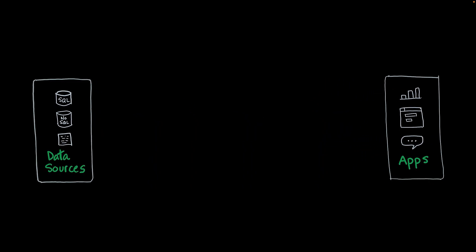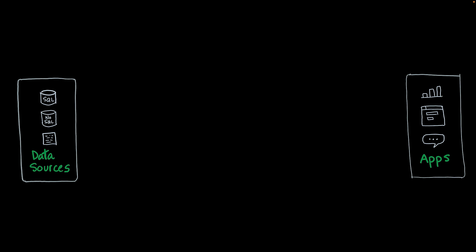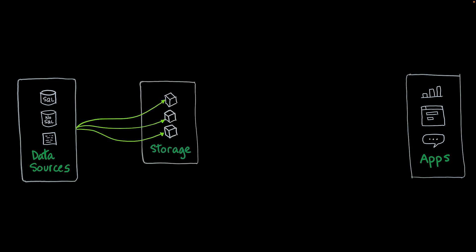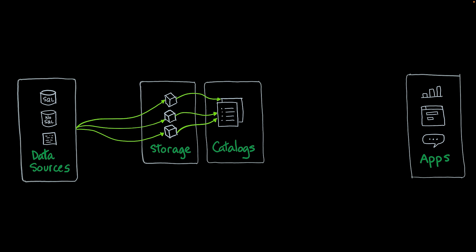How does this work? WatsonX.data ingests information from these data sources and puts them in cloud buckets. And then these buckets are organized into catalogs. Catalogs allow us to organize the data and create different spaces without having to duplicate the data that you have ingested.